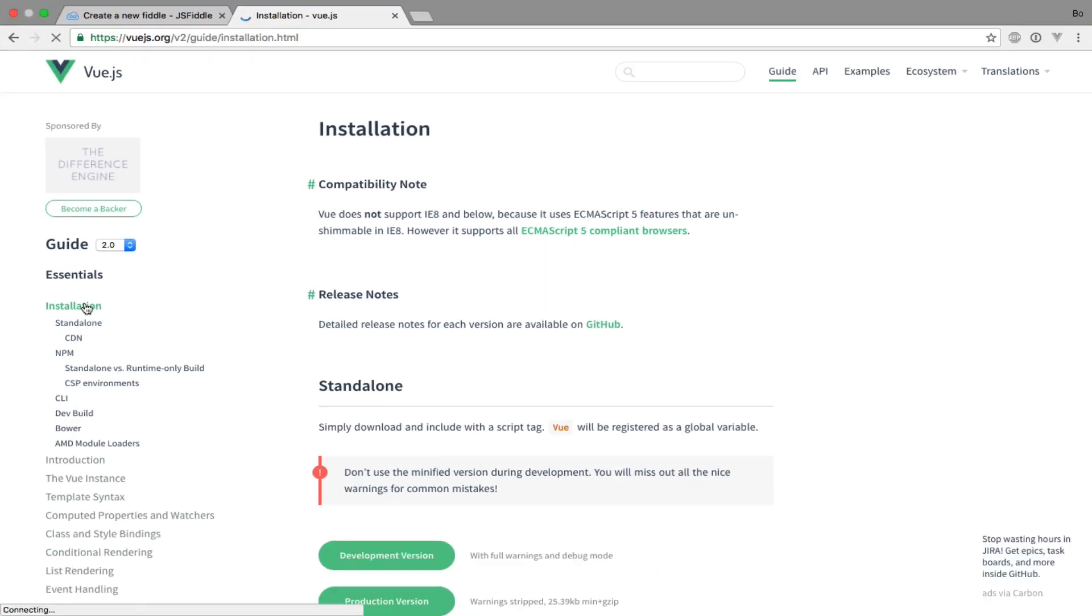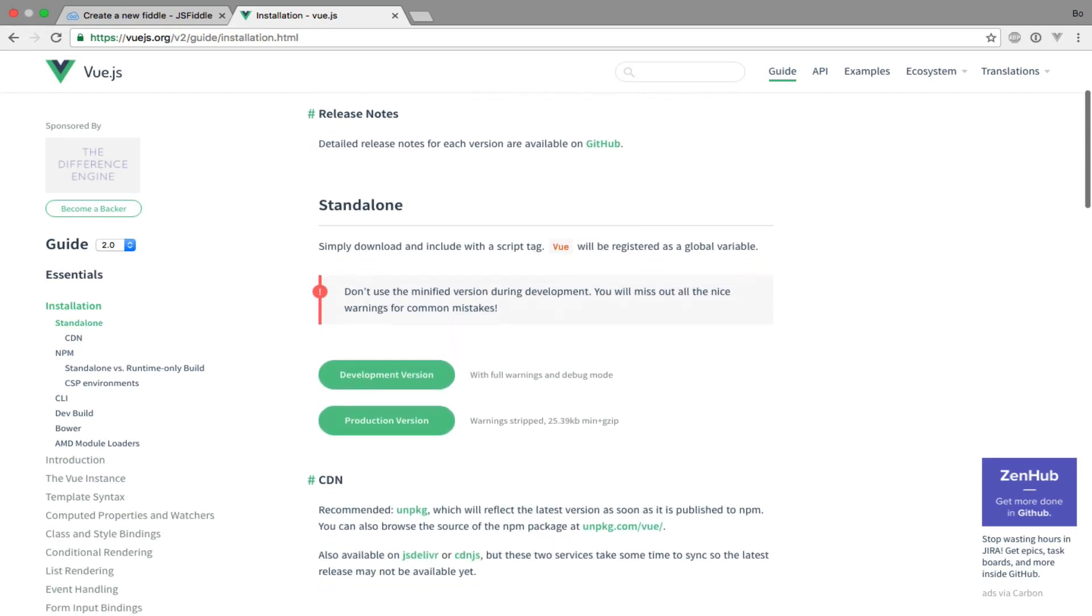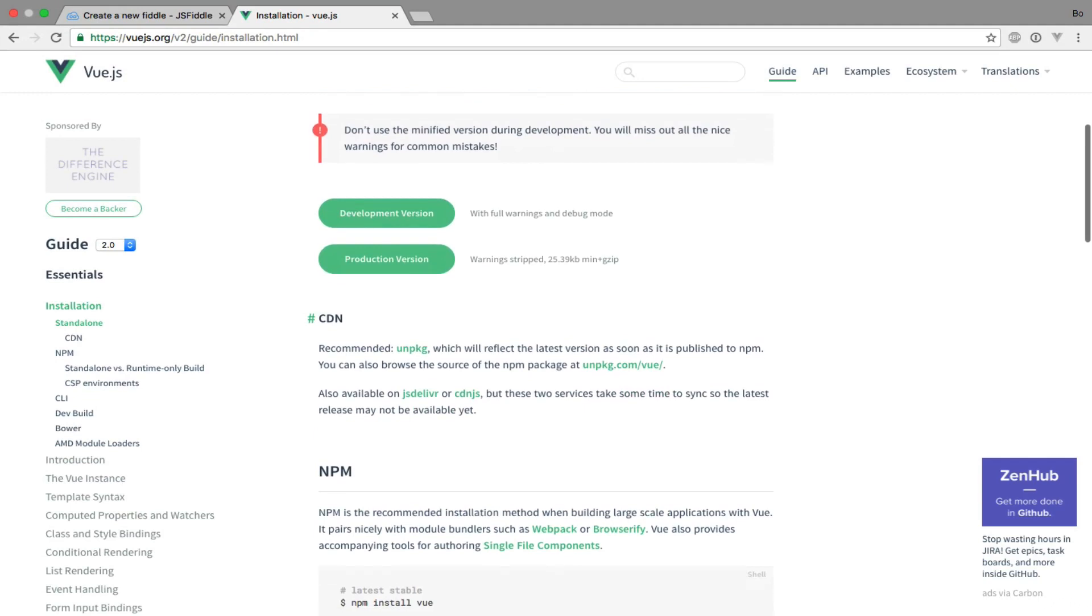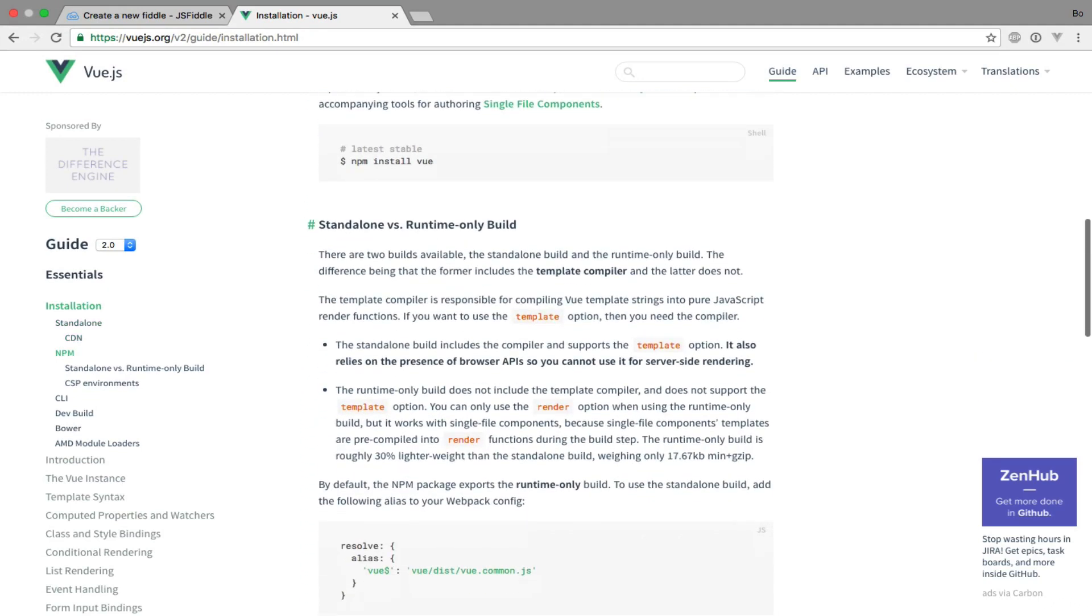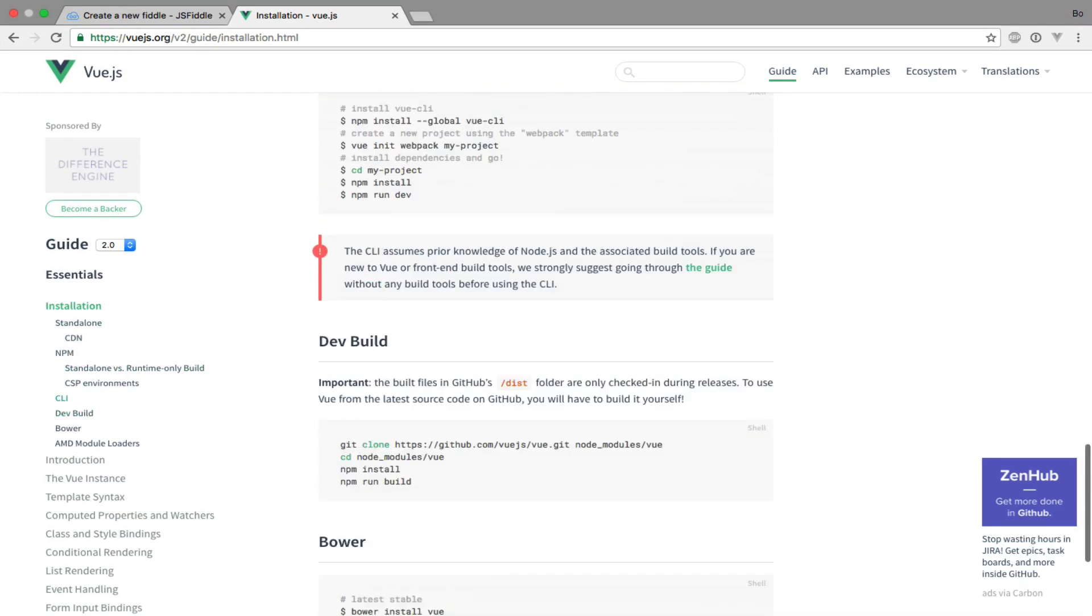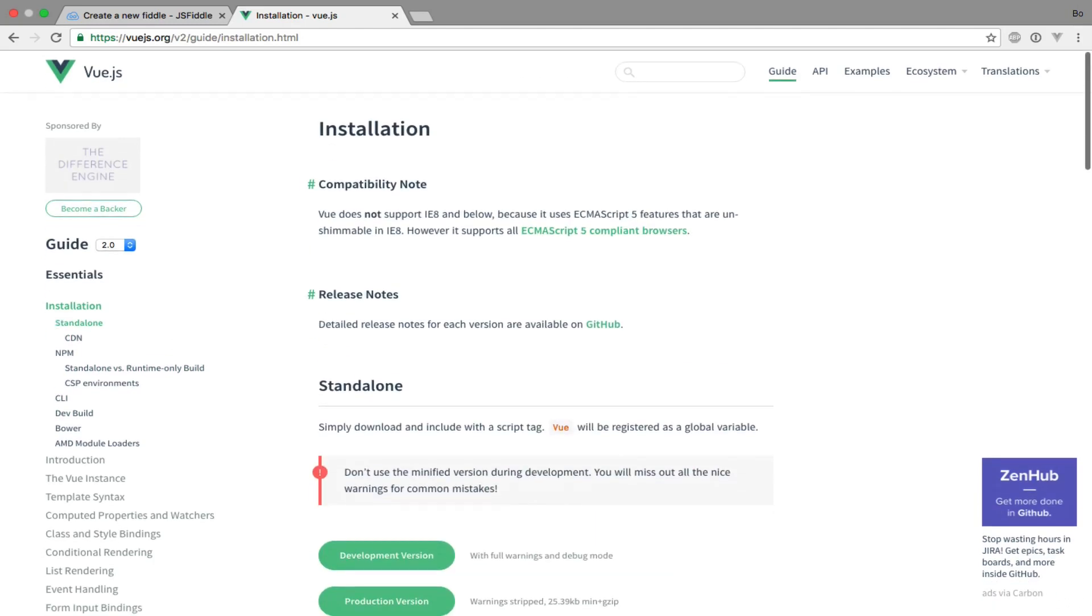Here we have various options from downloading the javascript file using a CDN to using the Vue CLI with Webpack and more. Some of these options are a bit complicated at first so let's stick to the easy way and get back to the others when we have gone through the basics of Vue.js.